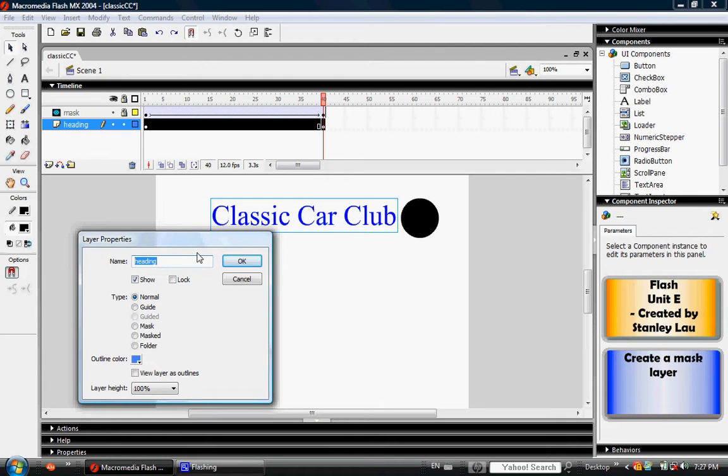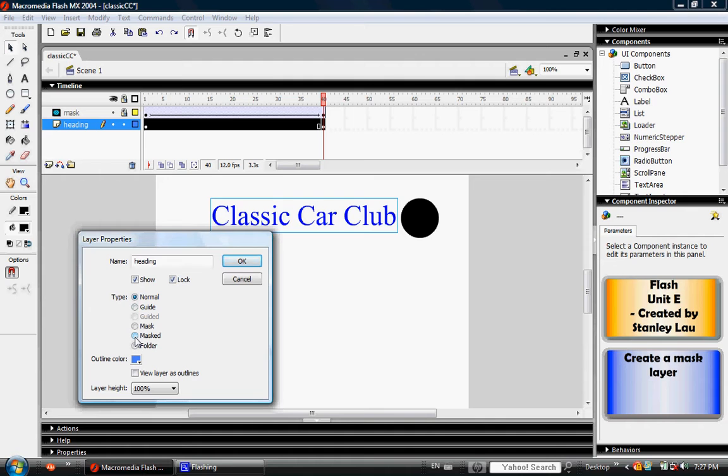Layer Properties opens up again. This time, make sure that Show is checked off. Click the lock option and where it says Masked, check this box. Your layer properties box should look like figure E-12.